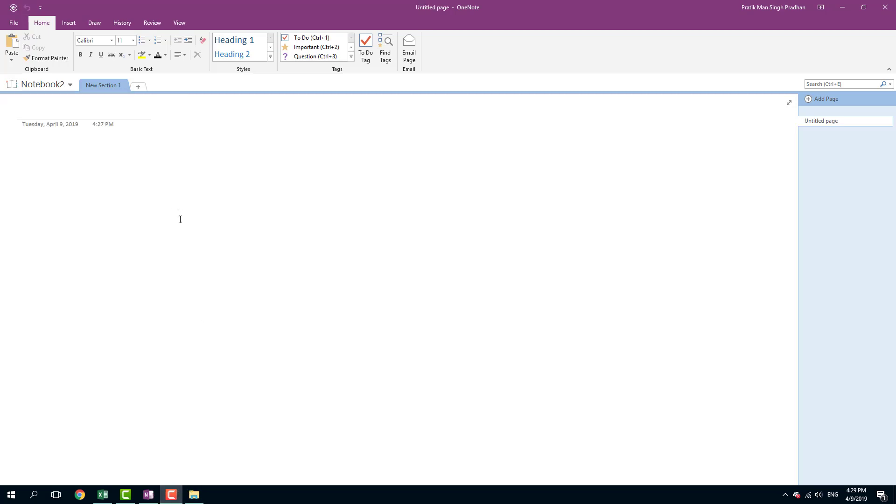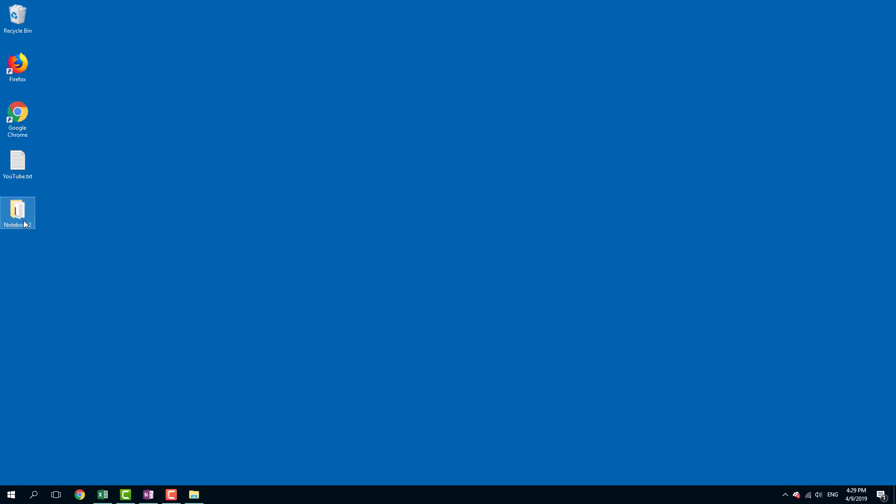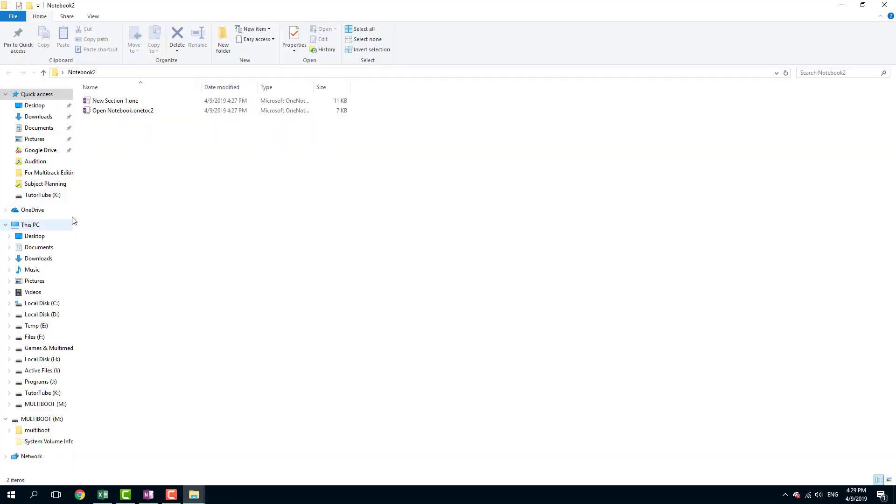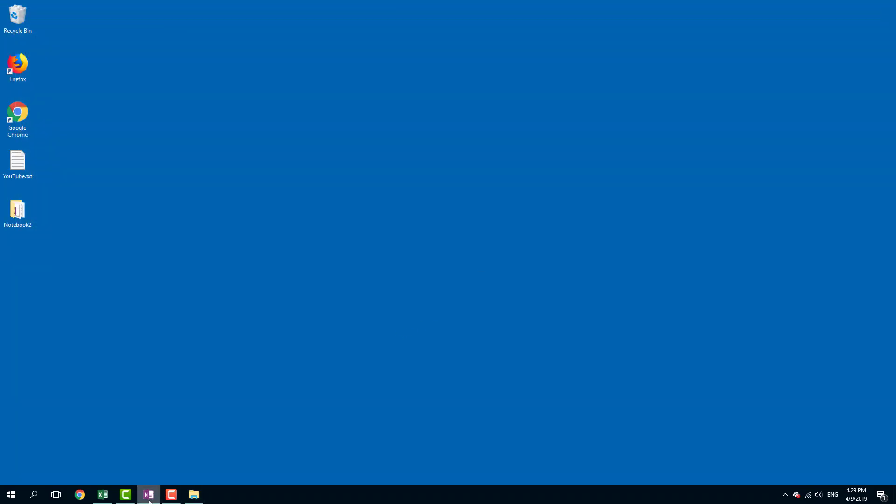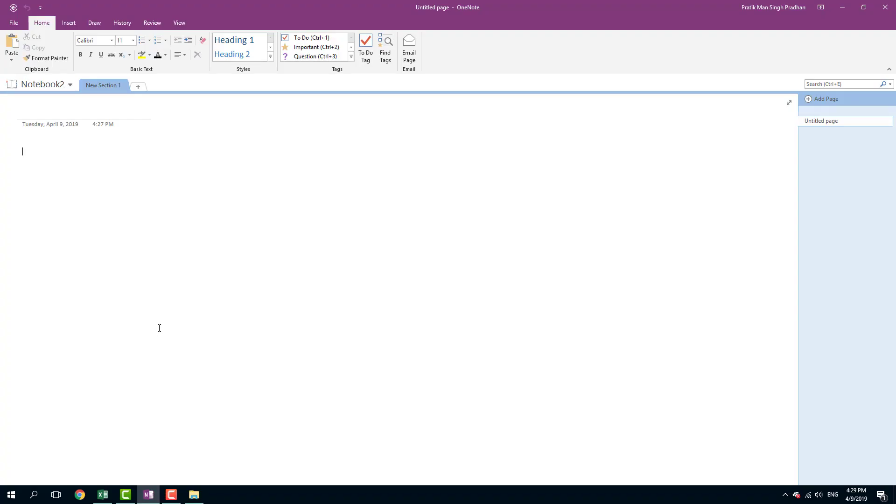So that is how you can create and save notebook. And if you want to delete the notebook, you can simply go over here and delete the file itself. That's it. So that is how you can create, manage and delete notebook using Microsoft OneNote. So I hope you guys learned something as always. And as always, please like, comment, share and subscribe.